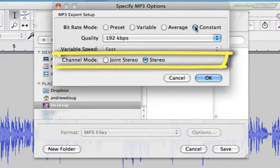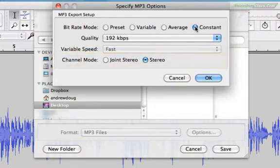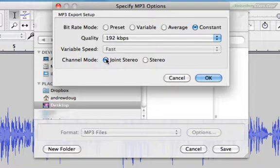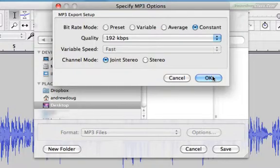And your channel mode. It'll probably default to create a stereo track. That's fine. I prefer joint stereo personally because it's a smaller file, but like I said before, whatever floats your voiceover boat. Okay, now my options are set, so I will click OK.